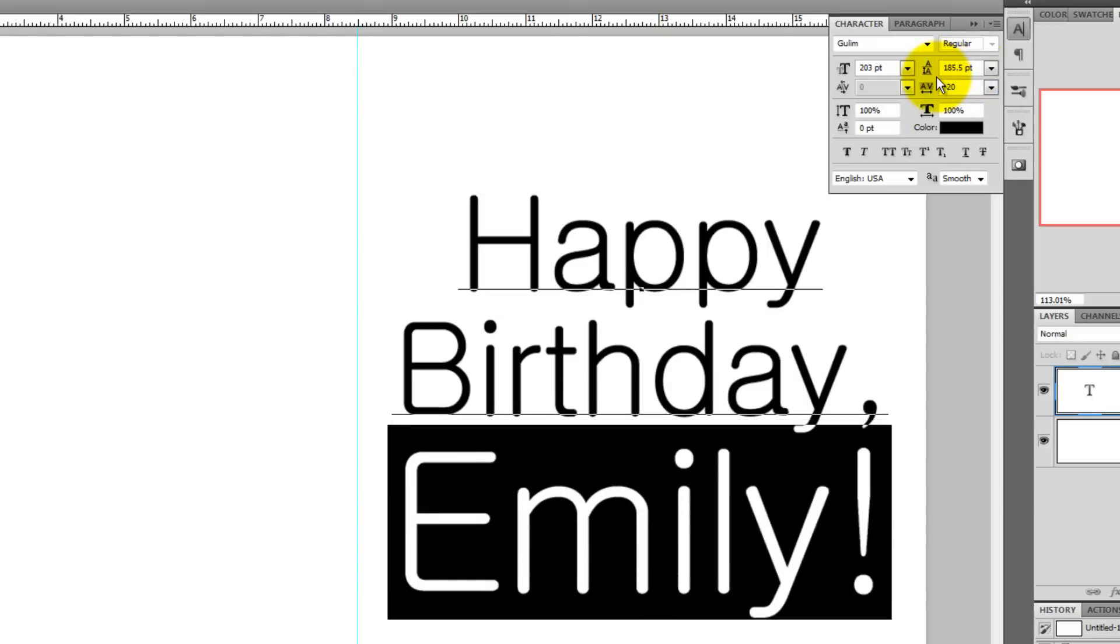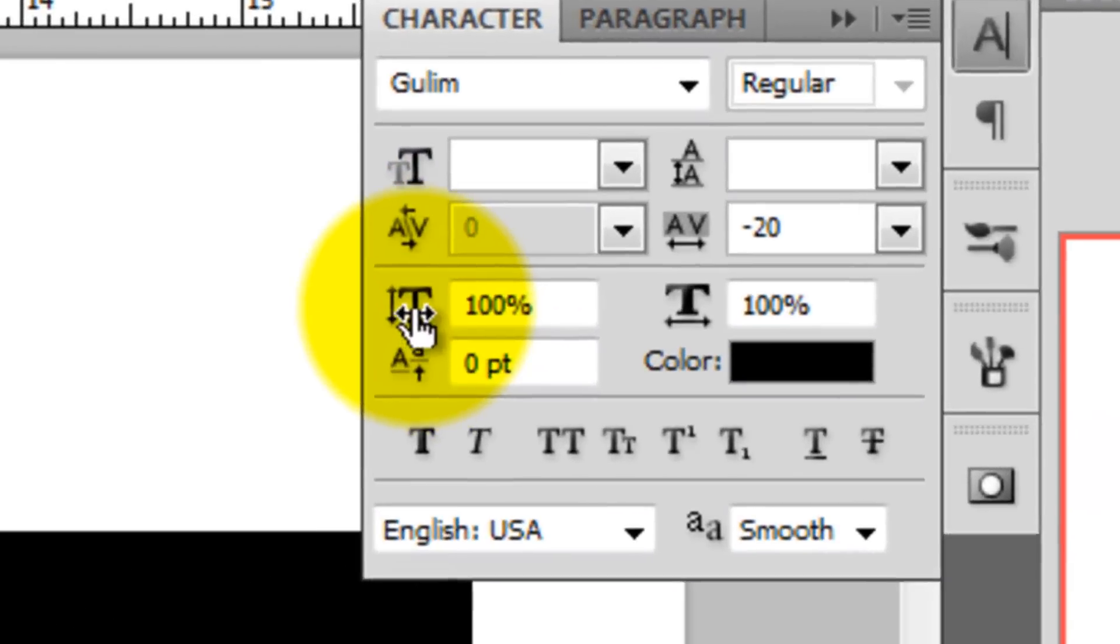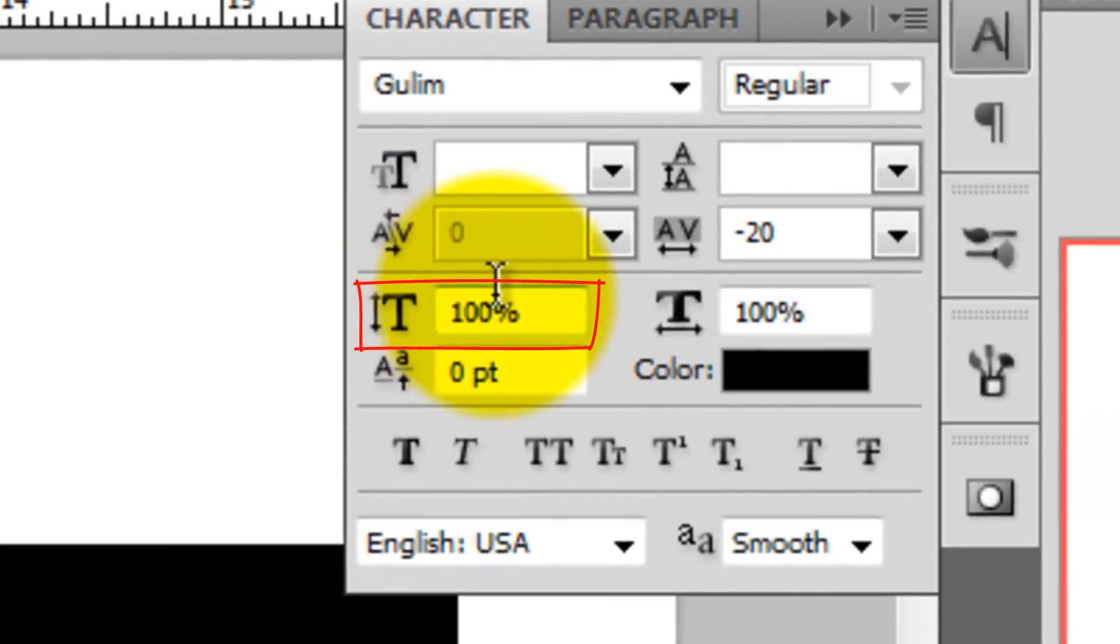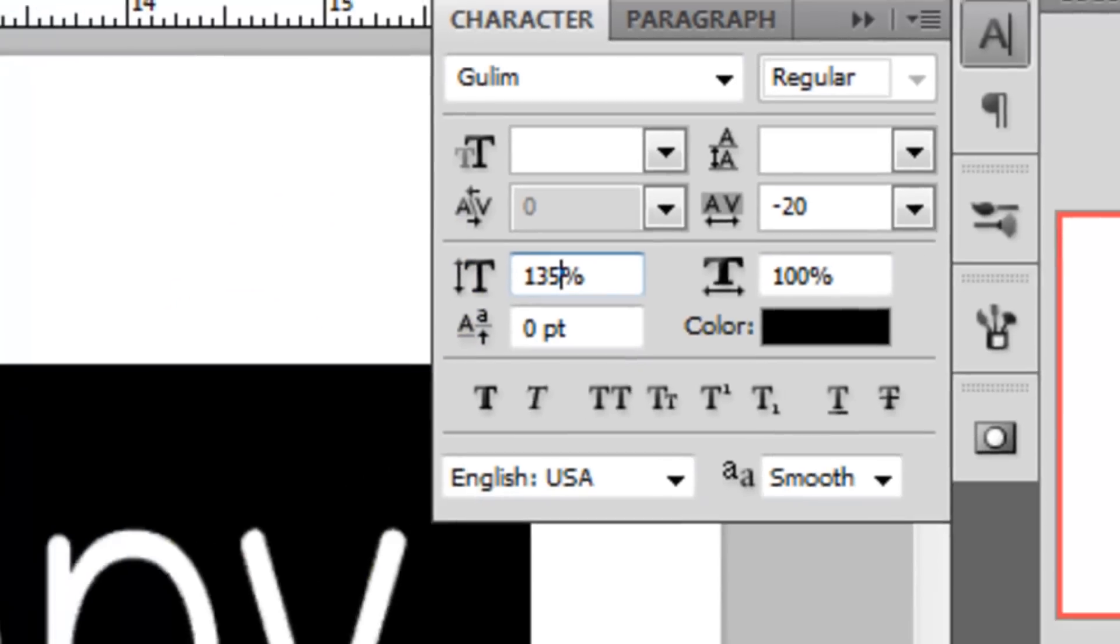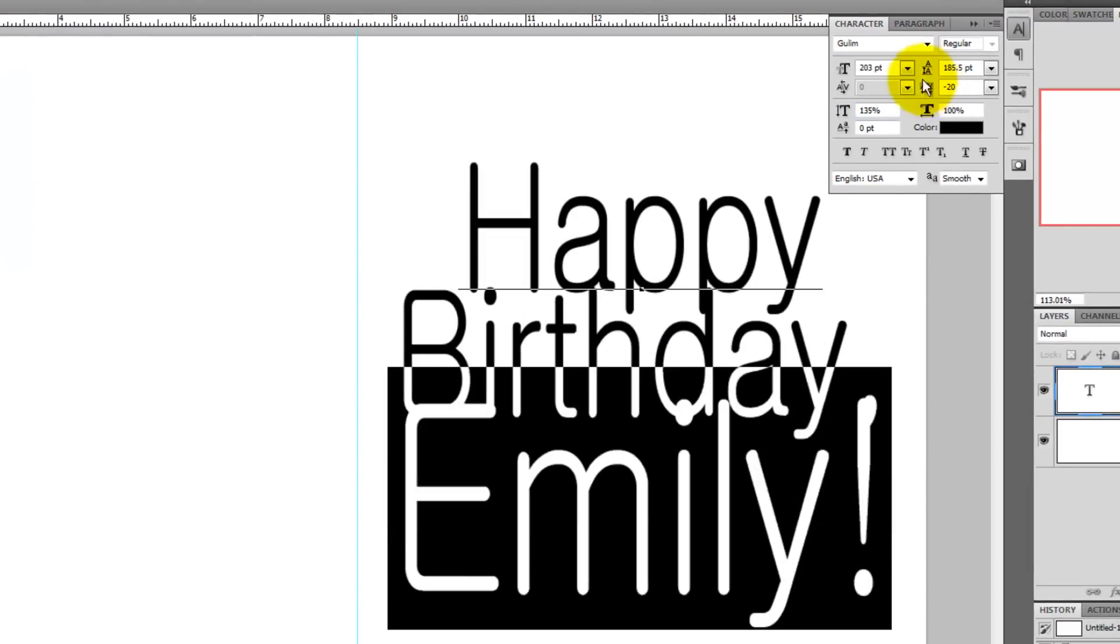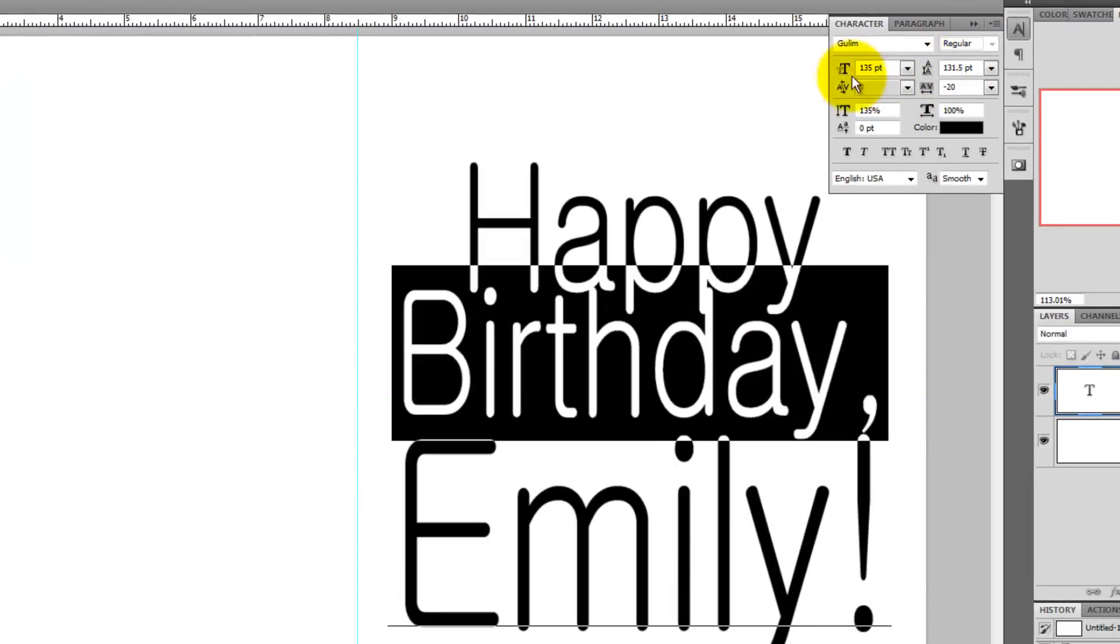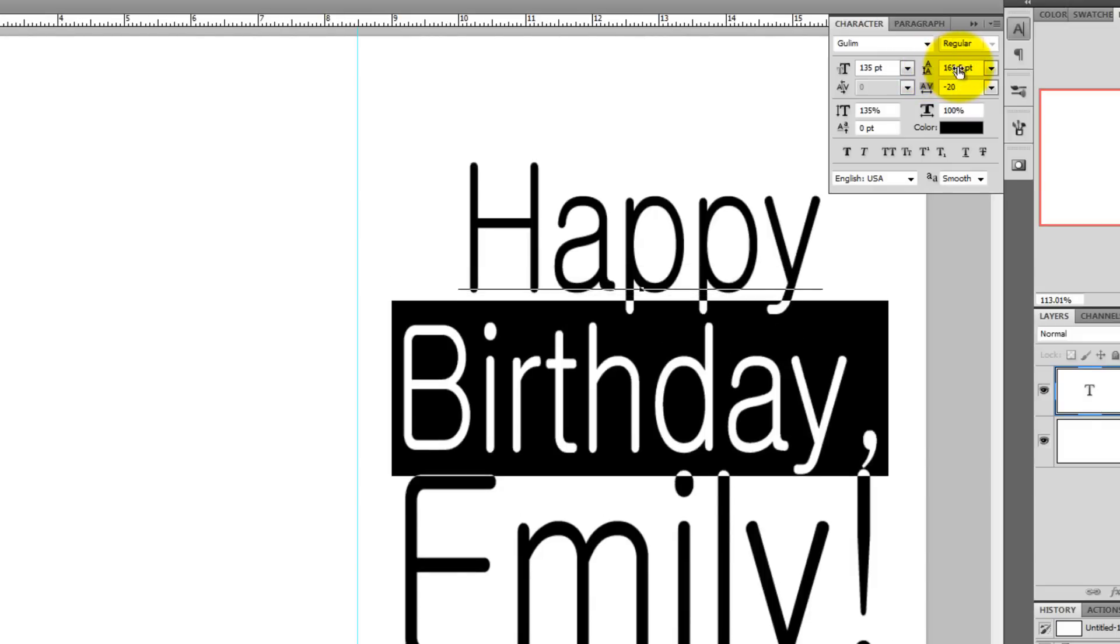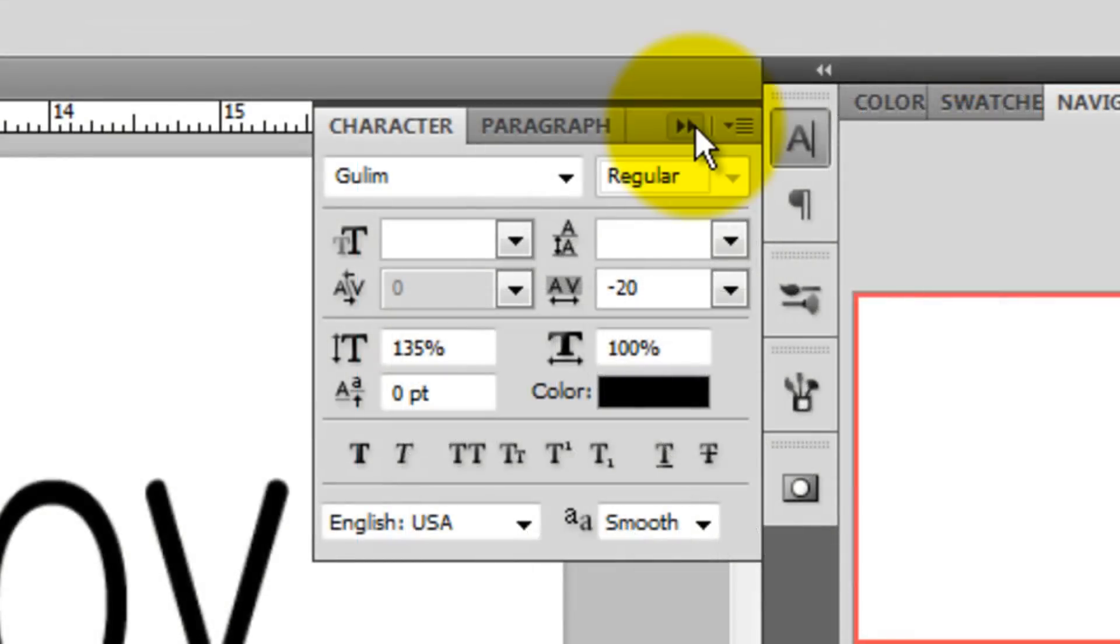If you want to stretch your text, highlight all the words, go to the vertical scale and either type in or slide up the percentage. Continue adjusting the leading of the lines of your text until you're happy. When you're done, you can close the text dialog window.